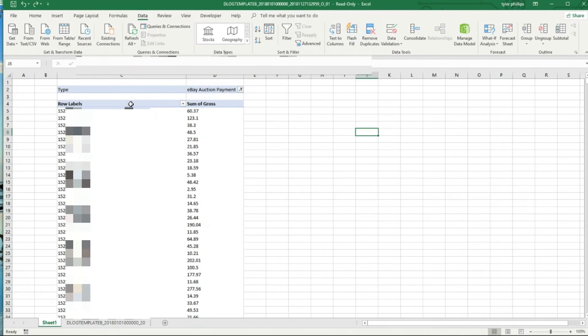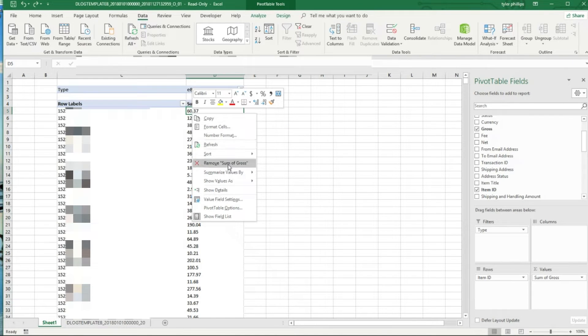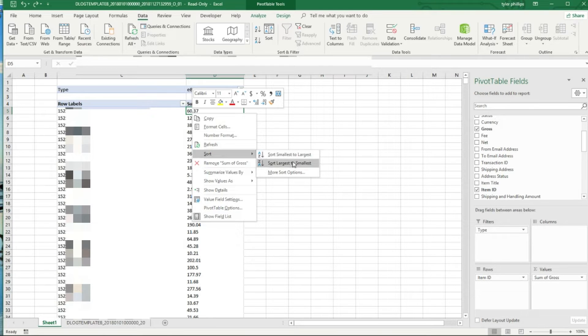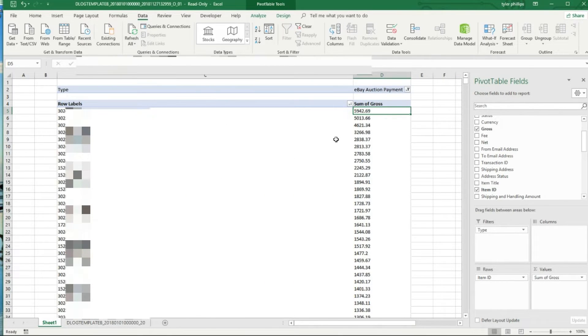Now that I have the Item ID properly formatted, I want to sort this. What I'm going to do is I'm going to right-click into one of the cells and I'm going to sort largest to smallest here.